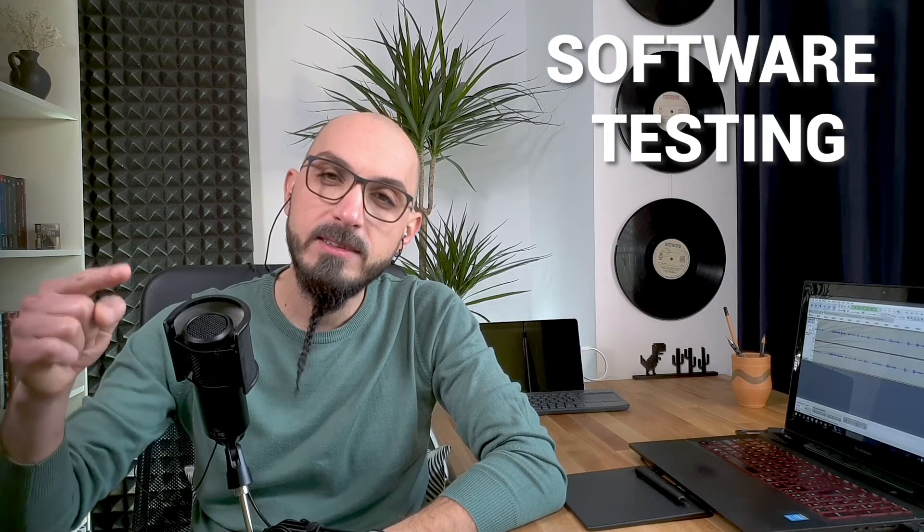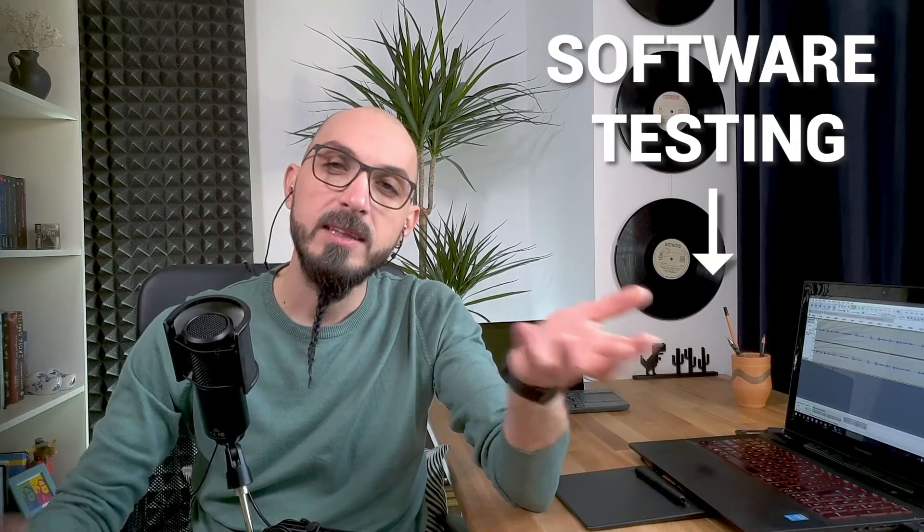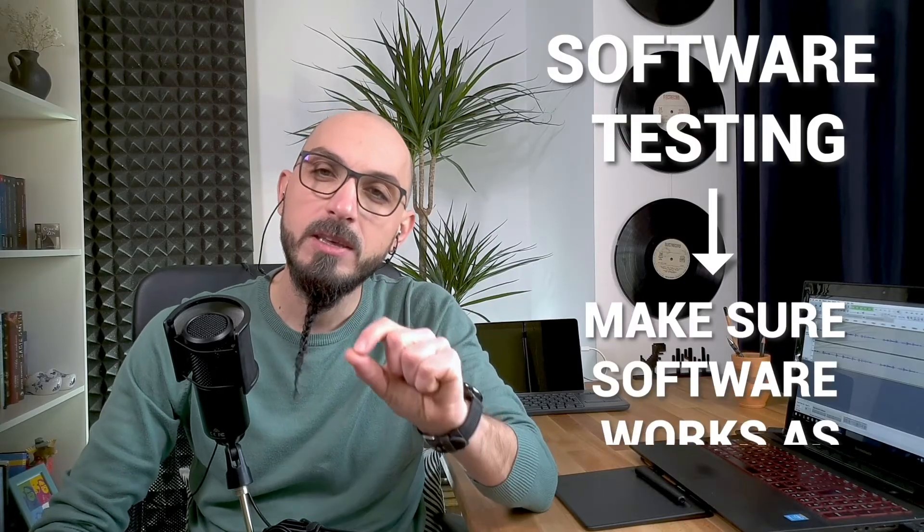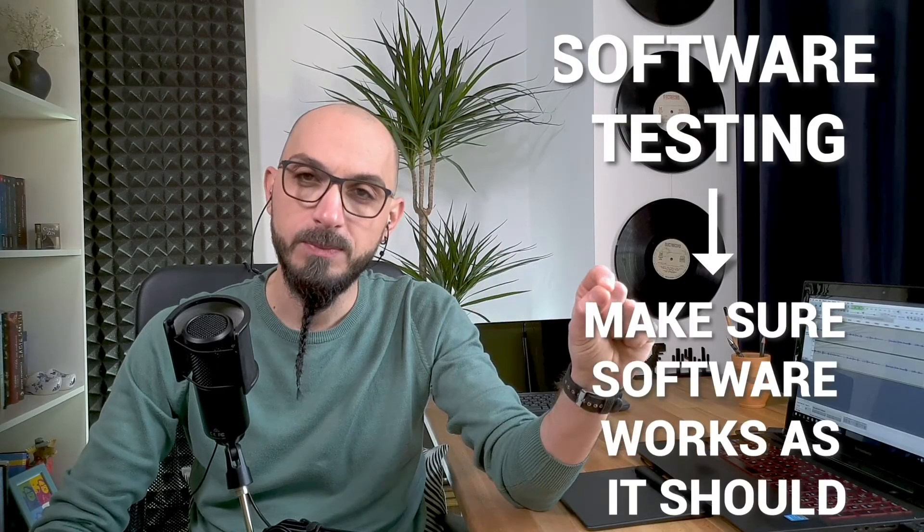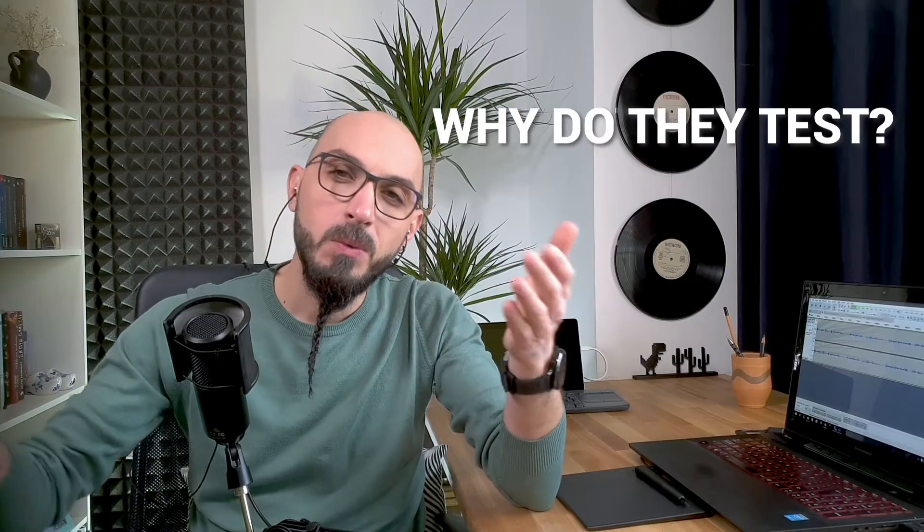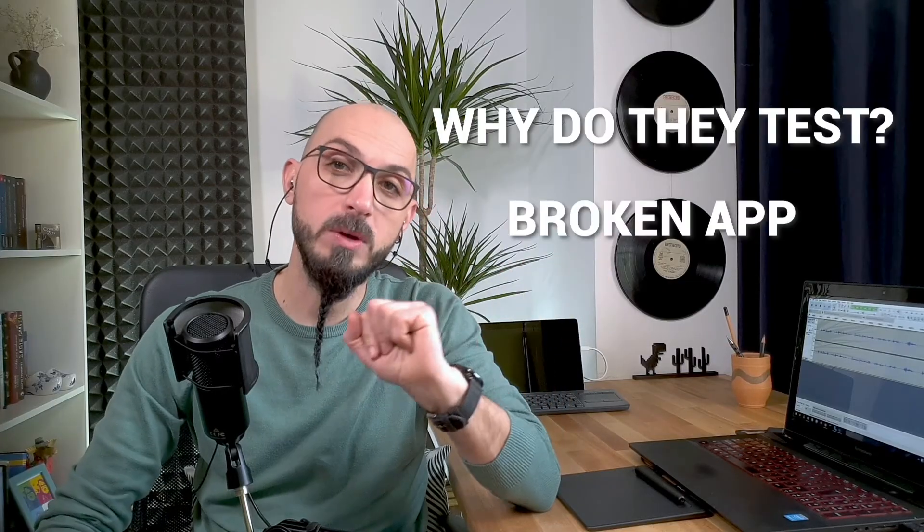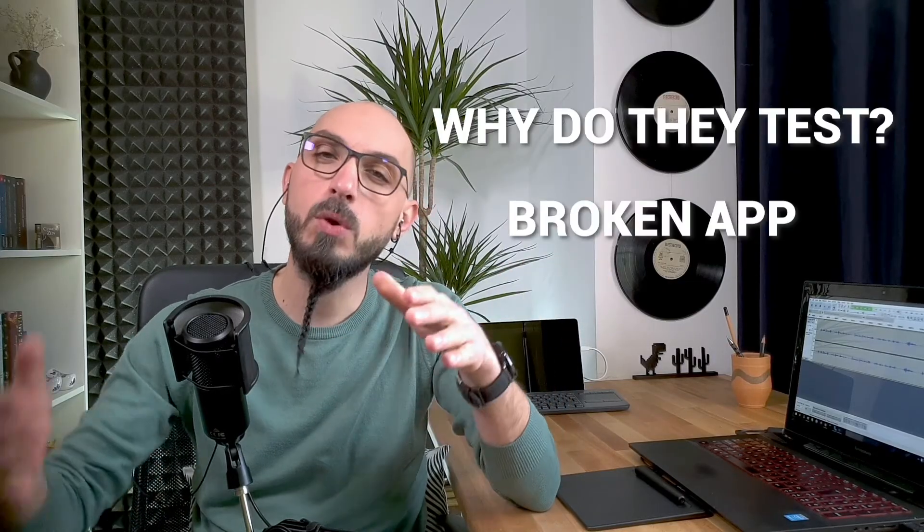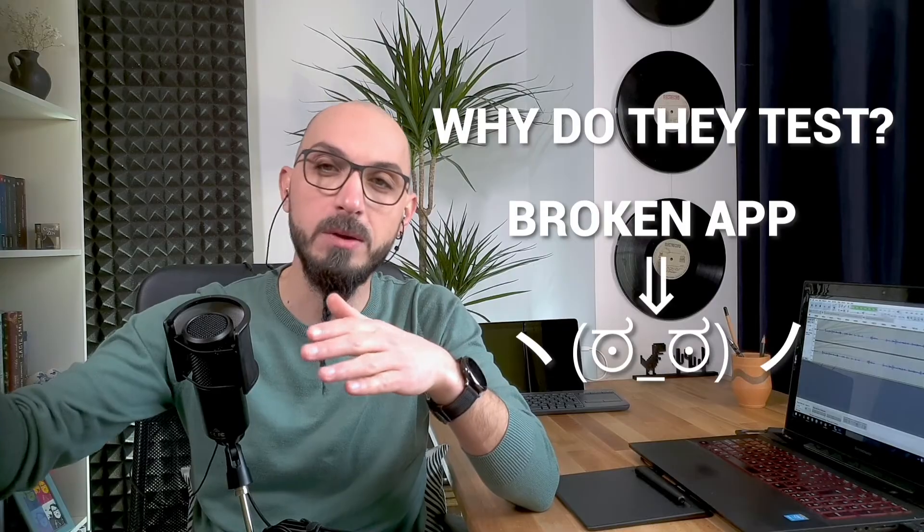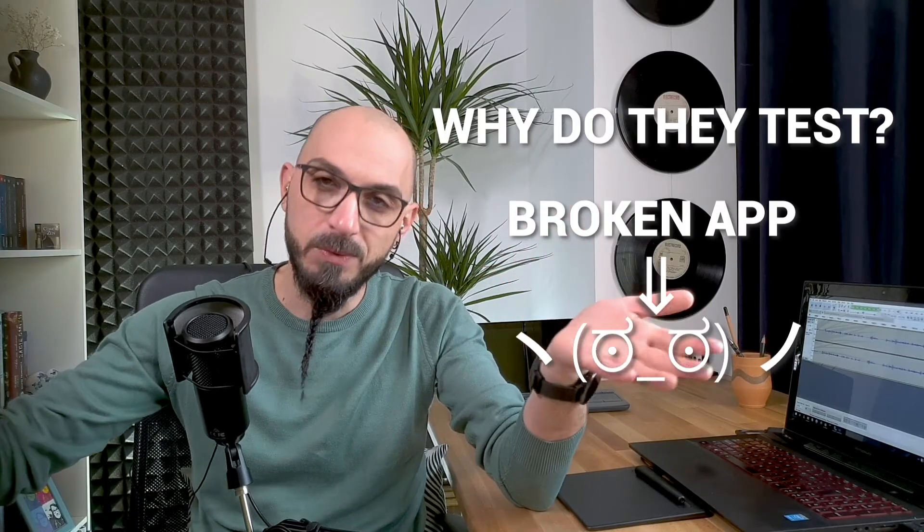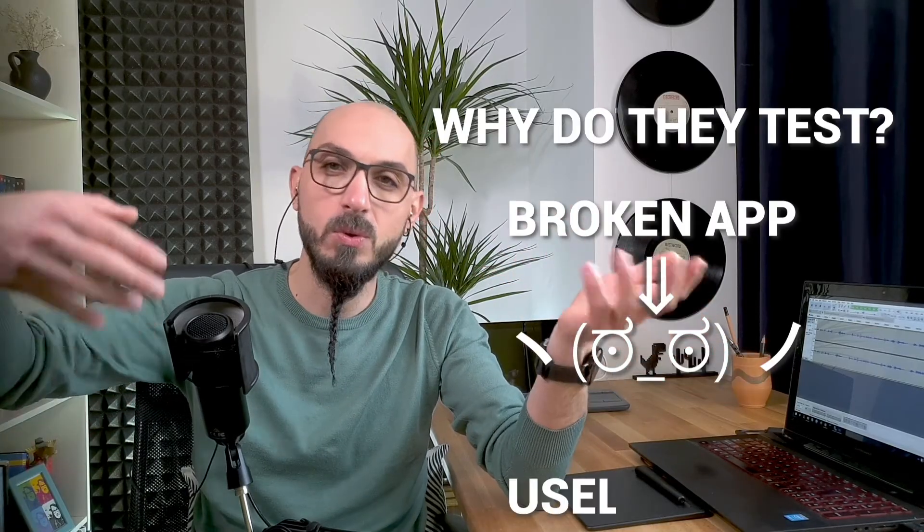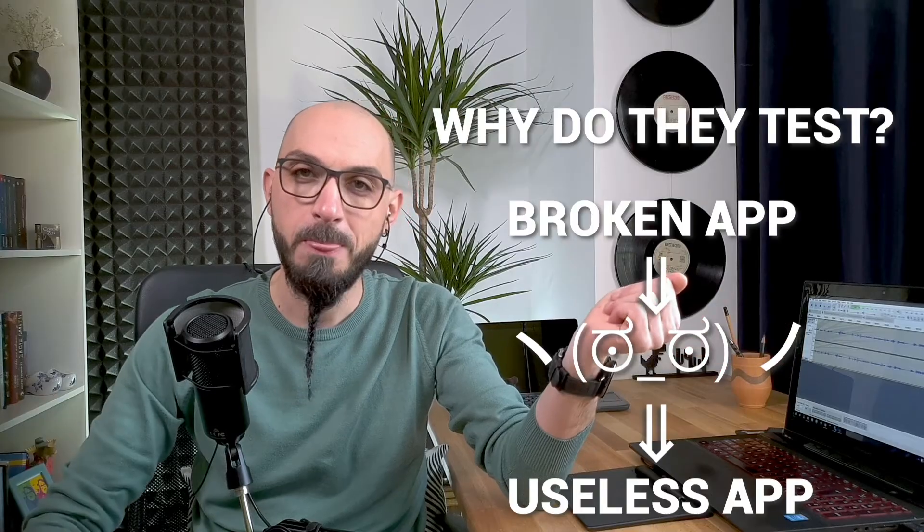First, allow me to give you some context about software testing in general. As its name cleverly suggests, it's the process of testing software. That's how software companies can be sure that an application works as it should. Now why do they do that? Well, it's a proven fact that shipping a broken application is almost certainly a road to angry users, and angry users means no users, so useless application.